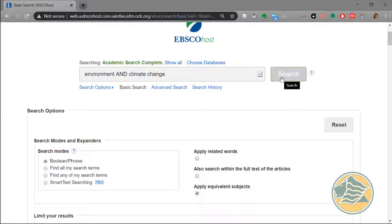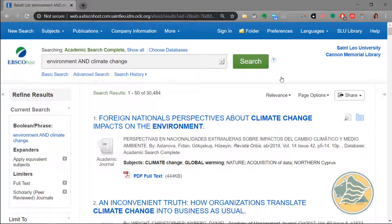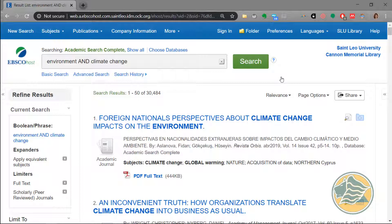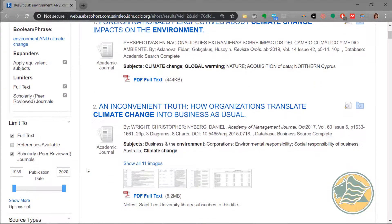We're going to click on Search and EBSCO gives us a list of 30,000 articles that match our search. This is way too many to sort through, especially when we only need five or six good articles for our research paper. There are several ways that we can narrow this down.